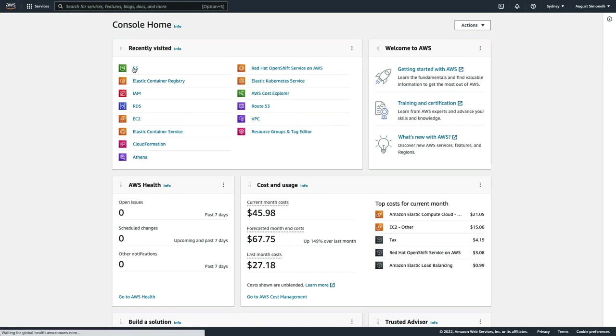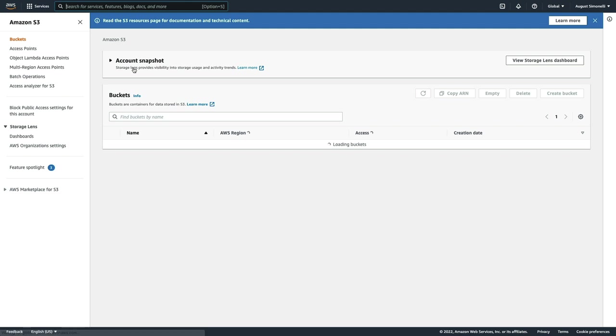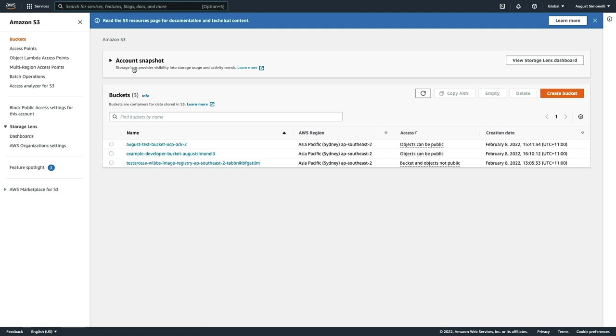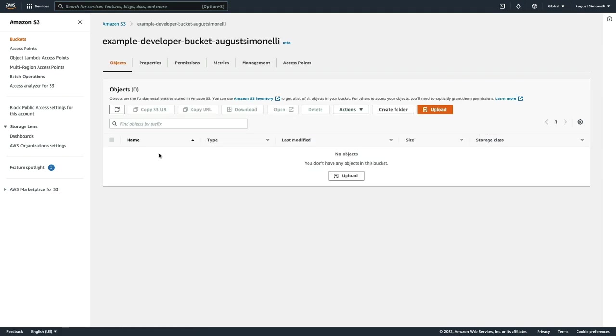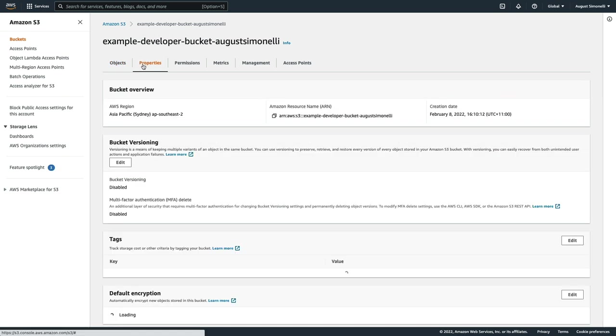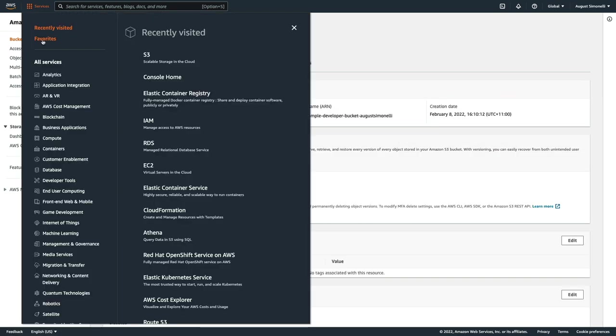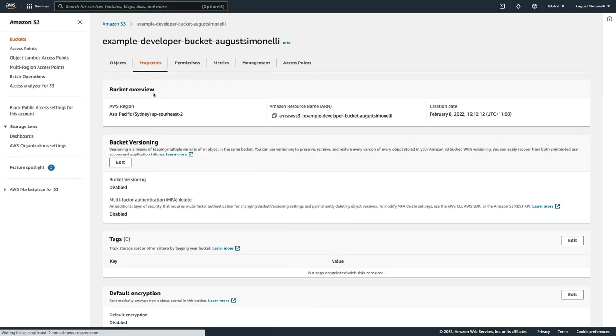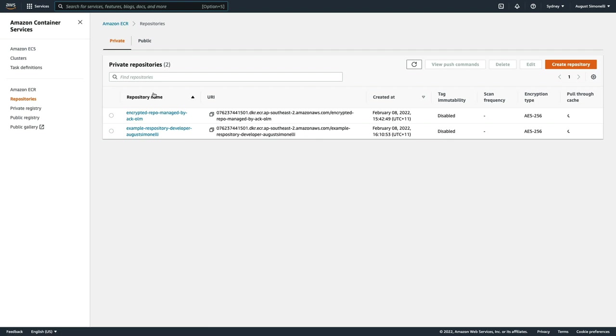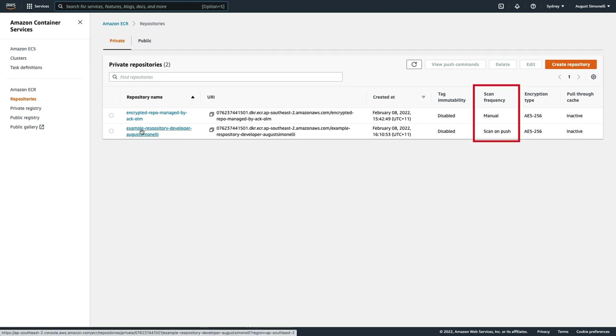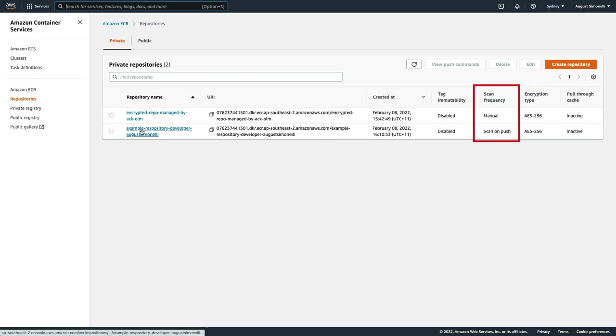And of course, all these resources are visible in the AWS console. Here's our S3 buckets from both the UI and CLI create operations. And here are the ECR repositories we created. You can even see the one with the scan on push feature that we asked for in our CR.